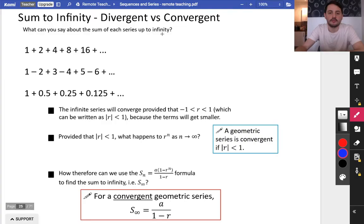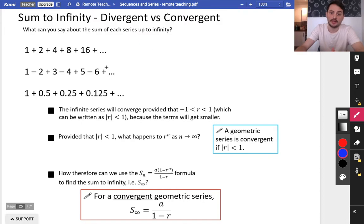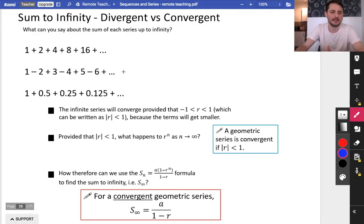So what can you say about the sum of each of these series up to infinity? Well, if you keep adding on an infinite number of terms in this series, it's never going to come to a particular total, because each time you add something on it's going to get bigger and bigger. This one — one, take away two, add three, take away four, add five, take away six — is it going to fall on a certain number? Well, probably no, because you're going to eventually be adding on a huge number and then taking away a huge number, so it's never going to settle on a particular thing.